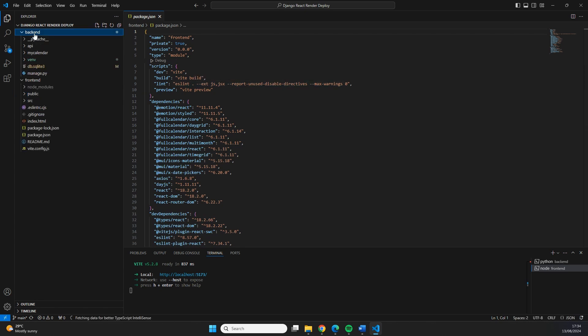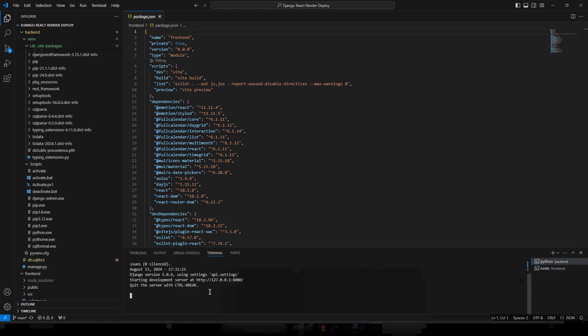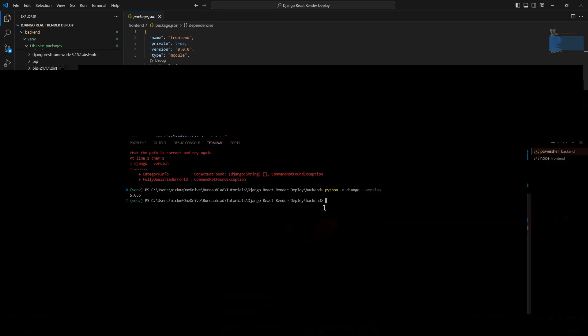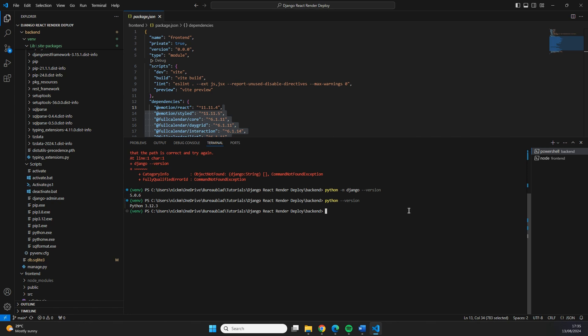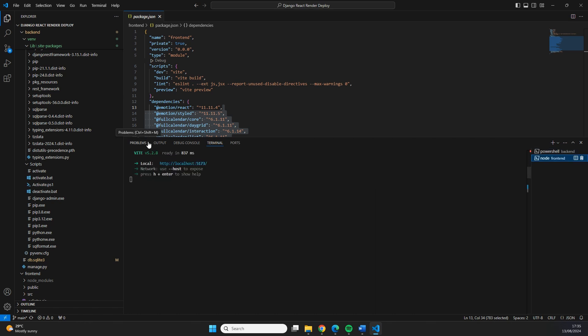The backend is built with Django and I believe it is version 5.0. When I look for the Django version, you can see that we're using version 5.0.6. And if I do Python dash dash version, you will see that we use Python 3.12.3.